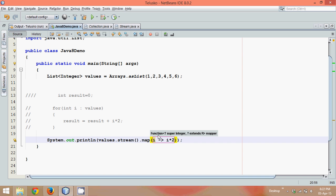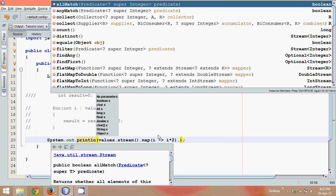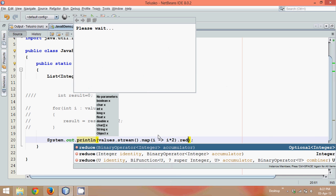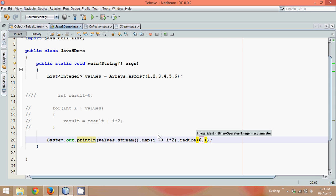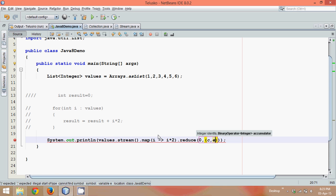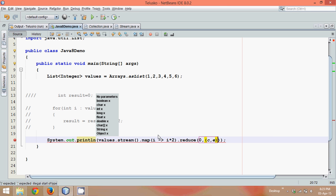So this map will give you a stream of values, and on that stream of values, you need to find the addition of all the numbers. Now this reduce method will use an object of binary operator. But instead of again creating object, we can simply use 0, the initial value, so it will take two parameters, one is the initial value and then the binary operator. So we can use two values here, one will be c and e, c means carry, e means a value, and we can simply say c plus e.